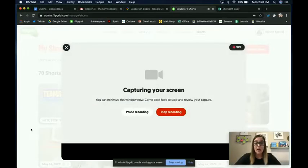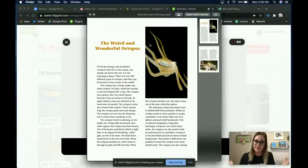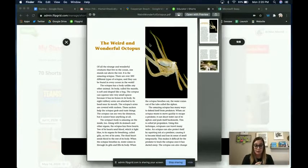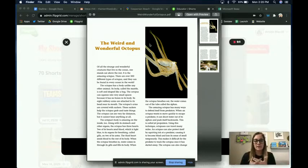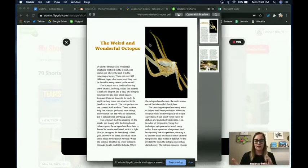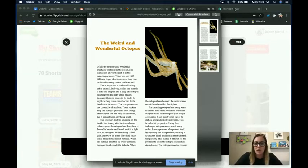Let me show you how cool this is. So first off, you can see I have this PDF. This is actually an article that I really like to use with my kids — it's called The Weird and Wonderful Octopus. If I were in the class, I might make photocopies of it and send it out to my kids, but now I need a way to get it to them easier. And yeah, you could upload a link or PDF, but look how cool this is when you drop it into Sway.